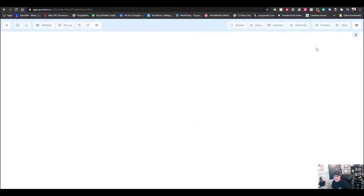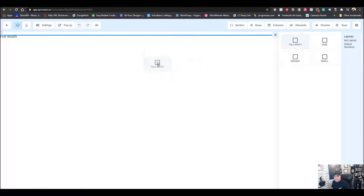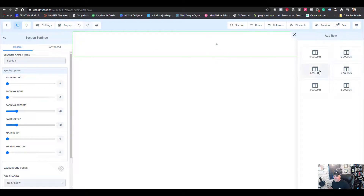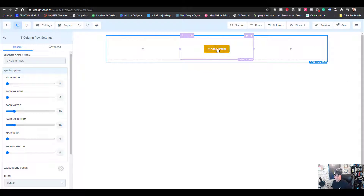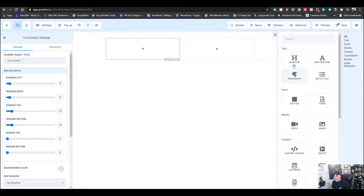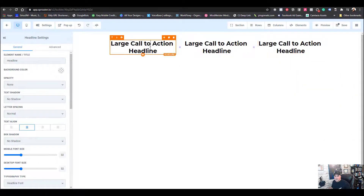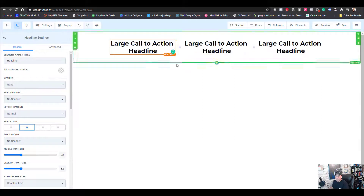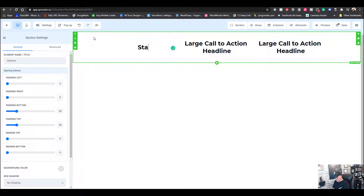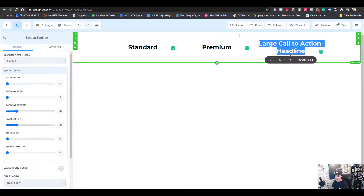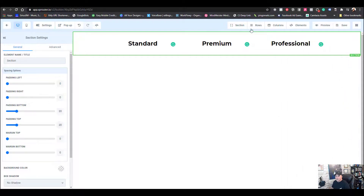We'll add a new step — basically a two-step order form. The step is going to be our pricing page. Then we'll edit that page, make a full-width column, add a row with three columns for our three pricing tiers, add an element headline for each — Standard, Premium, and Professional — then select save.